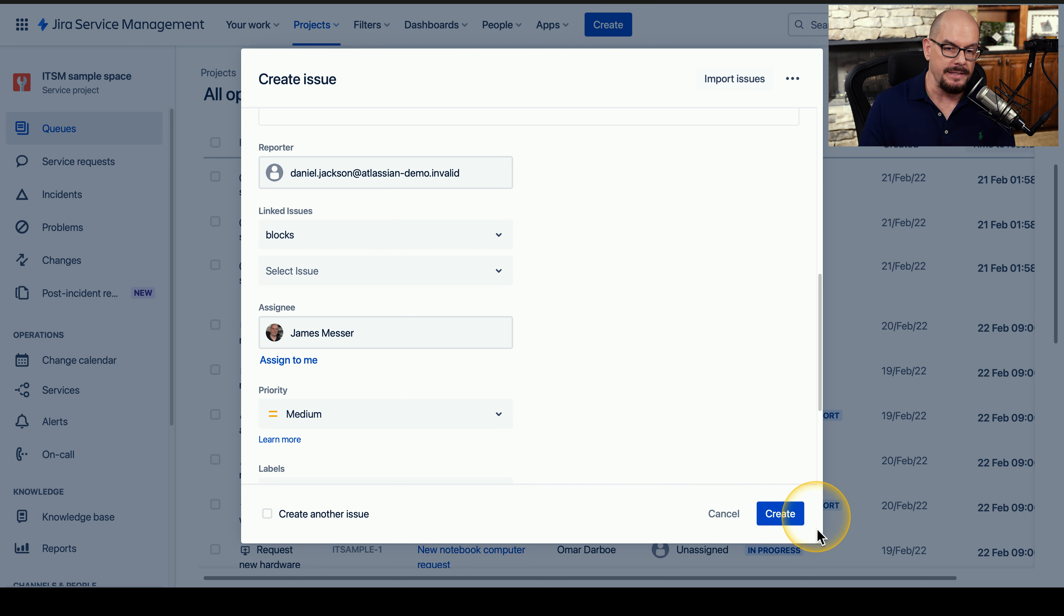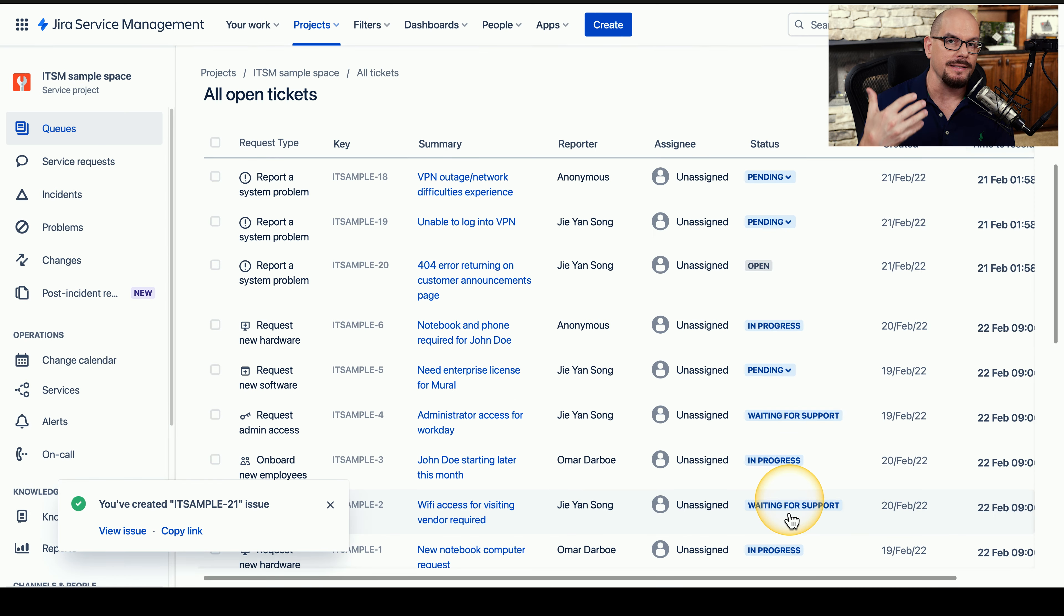Once we're done with these details, we can click the Create button. And now we've created a ticket for this specific problem.